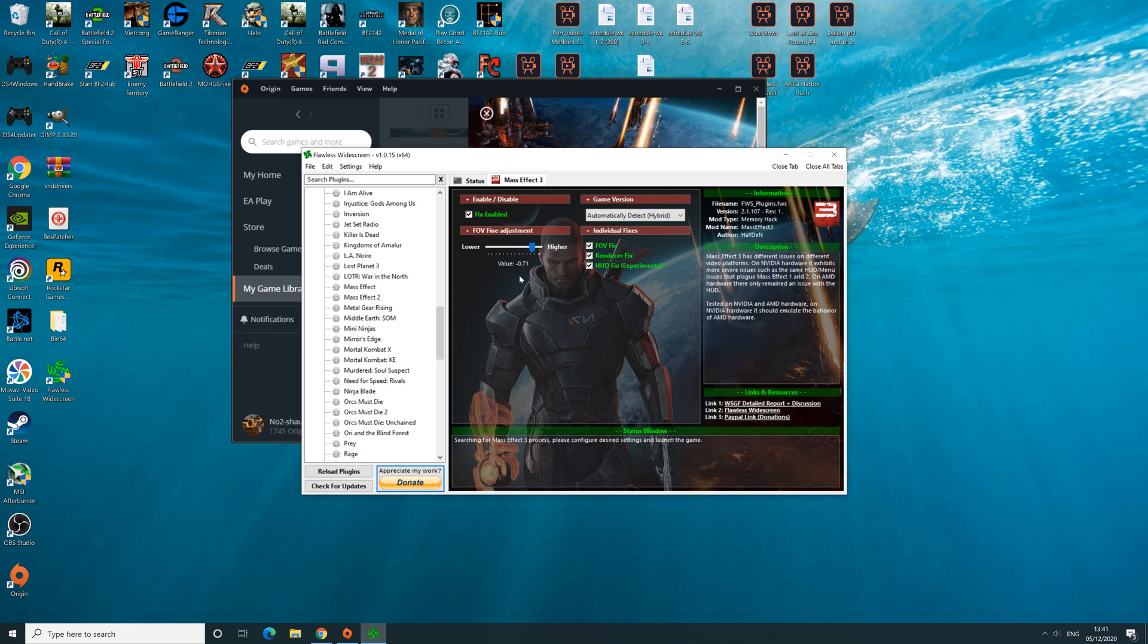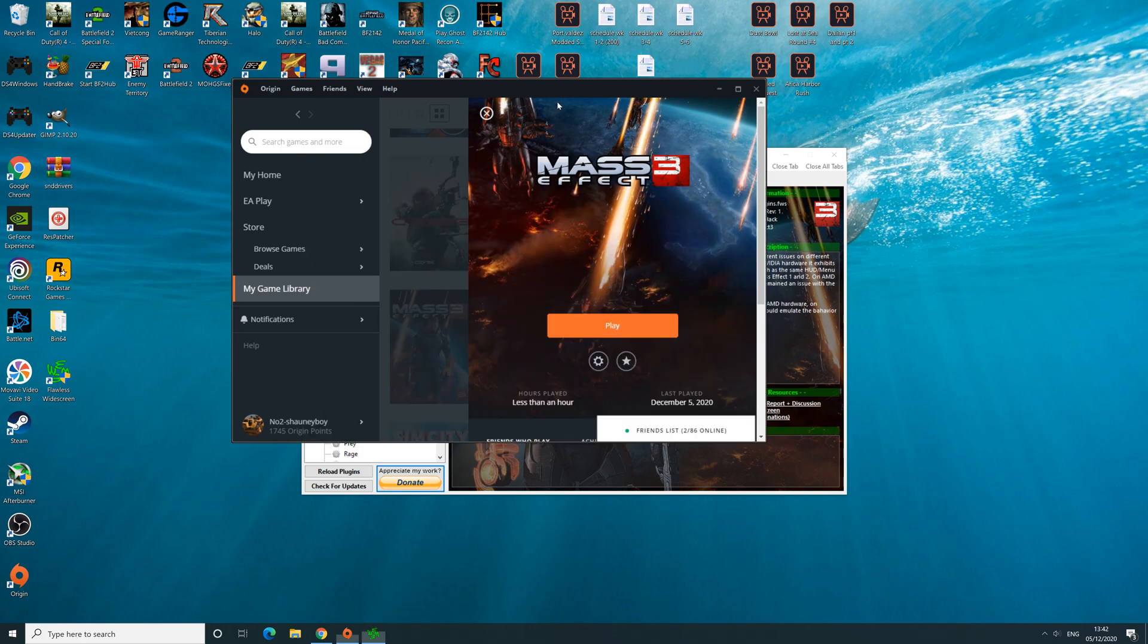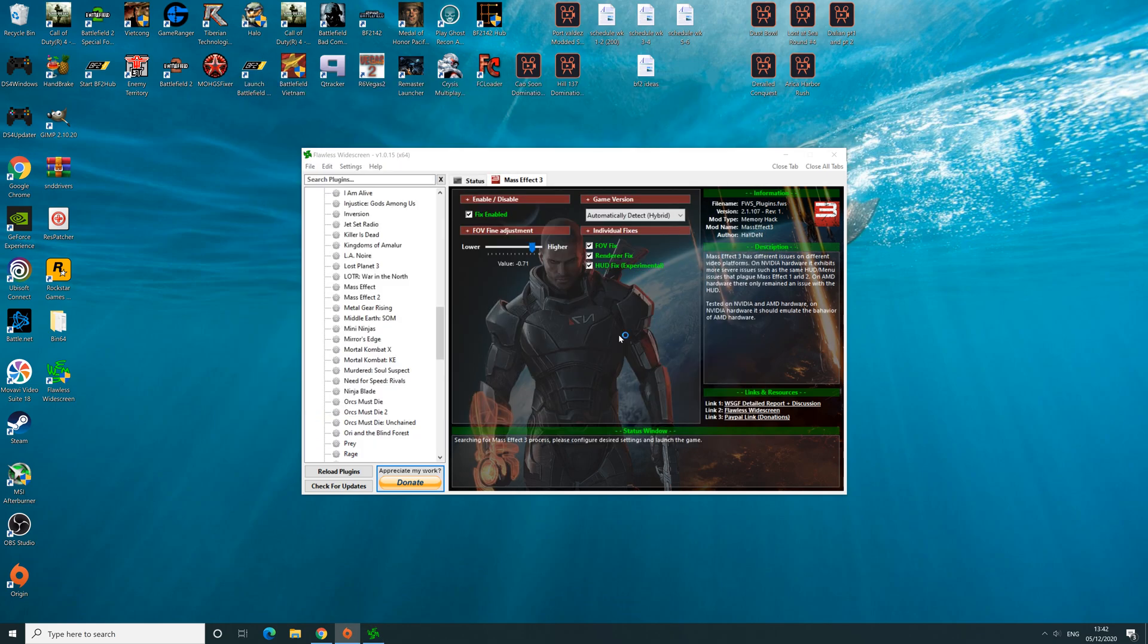So once you've done that, you need to keep this program running. If you exit the program, then it'll take away that application, so leave that on and then just boot Mass Effect back up.